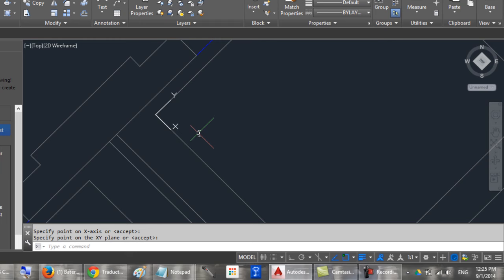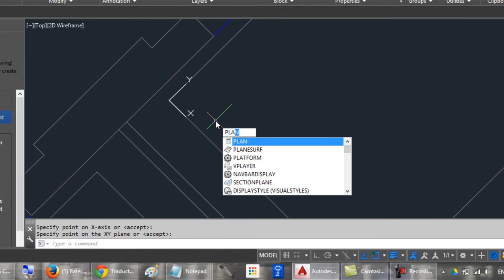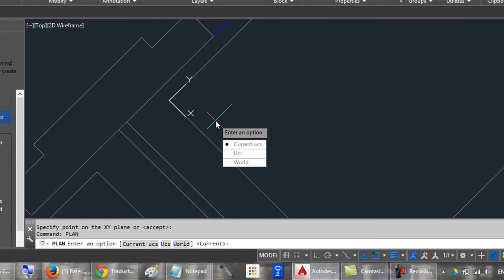But I want to rotate the drawing too. To do this, you have to type PLAN. Choose Current.